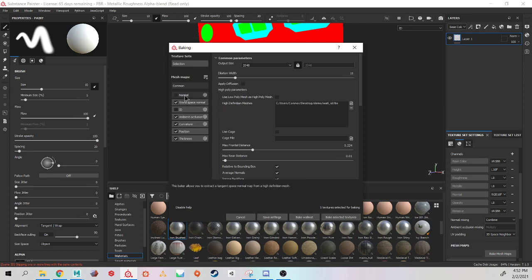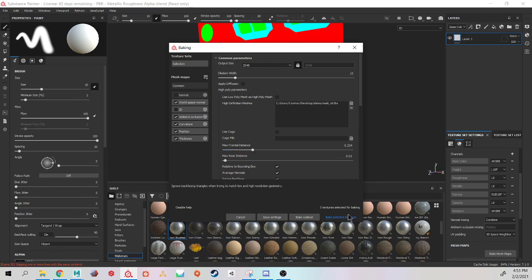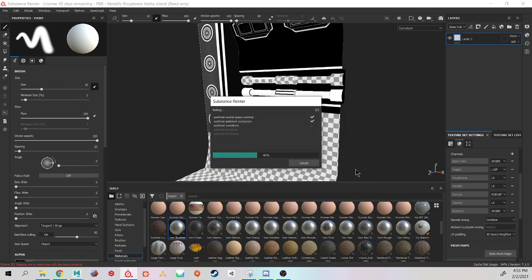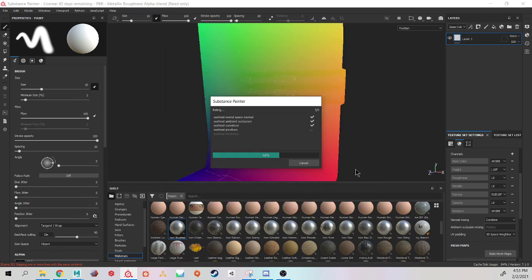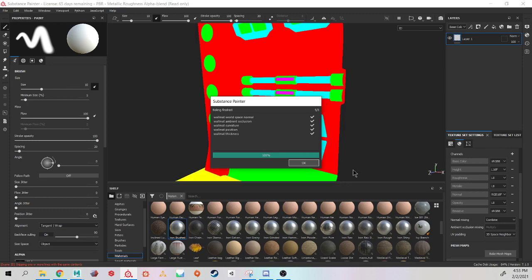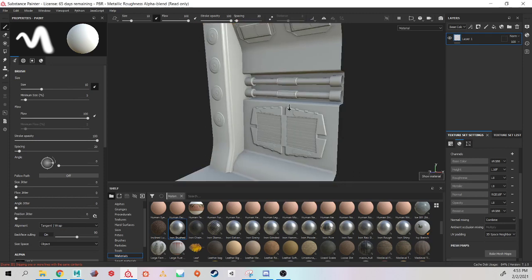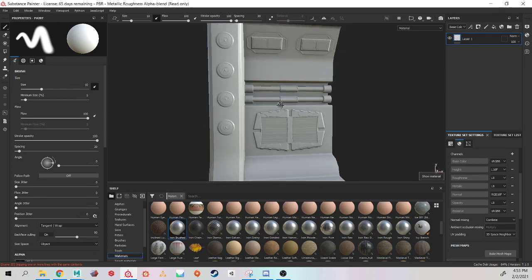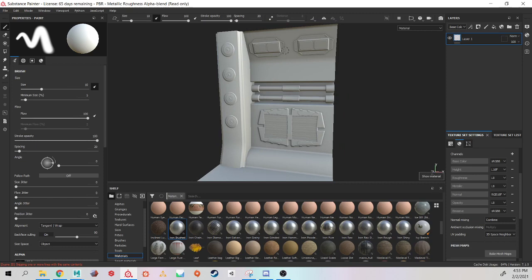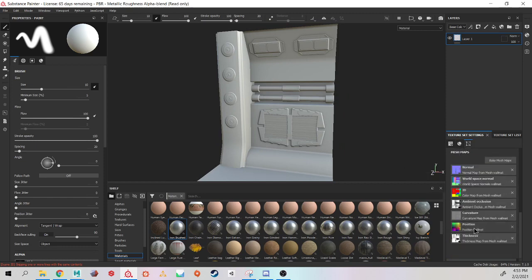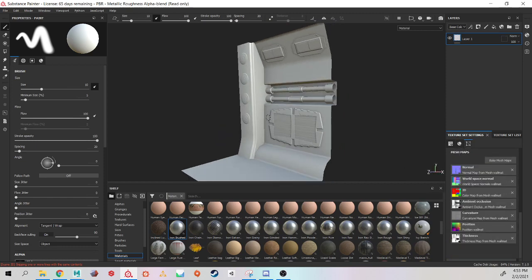And since I have my normal map and my ID, I'm just going to bake all of my other maps now. So I have a nice bake with a lot of information on it from my high poly map.